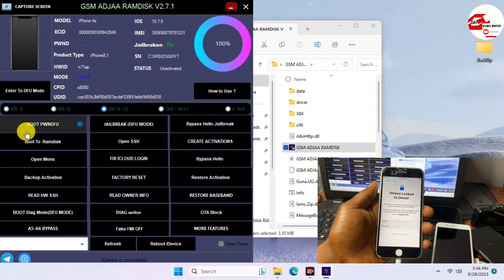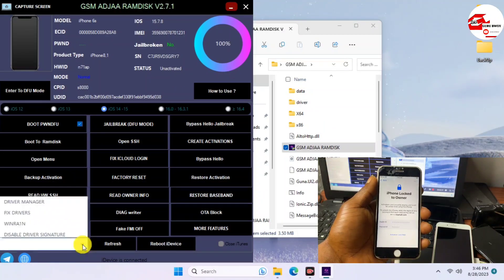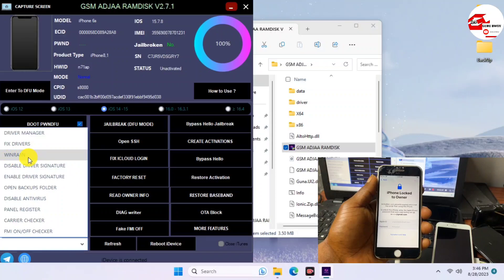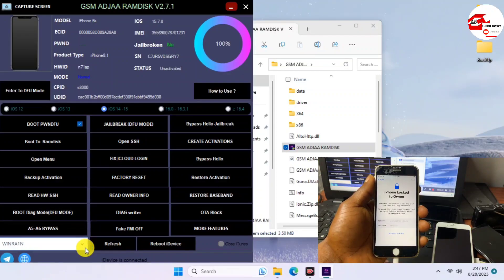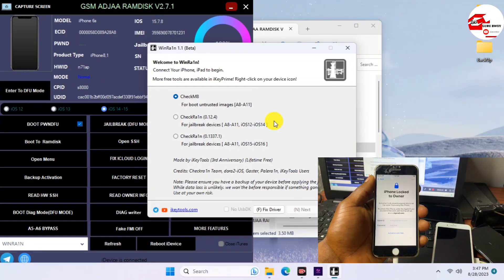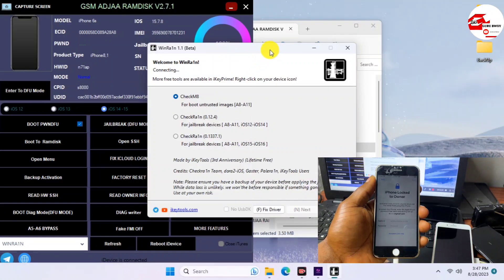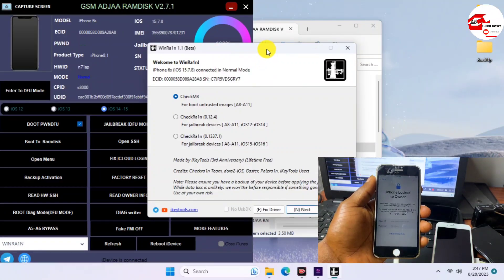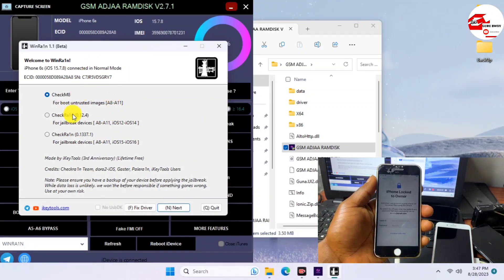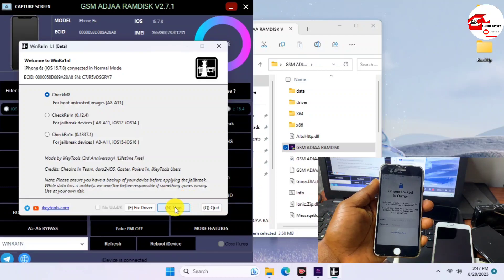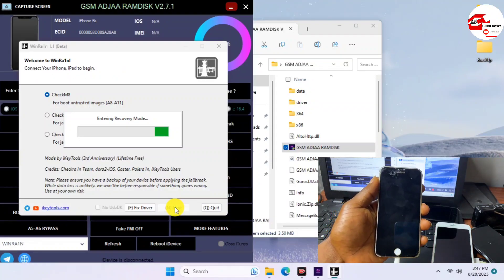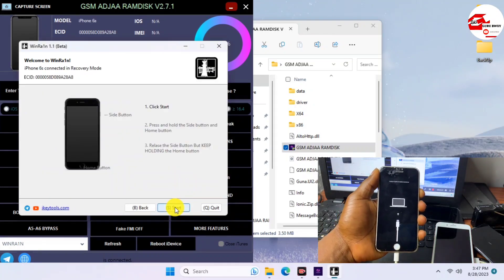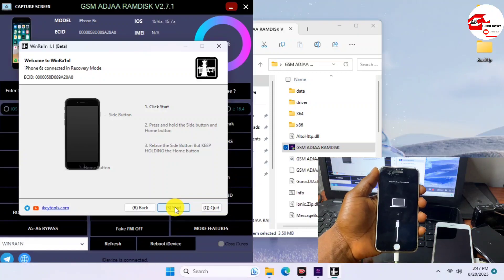Just scroll down to the Extra menu, select WinRa1n, and if you do not have WinRa1n it will start downloading and then open it for you to jailbreak your device. Here is WinRa1n — drag it to the left side of the screen. You can see our device is detected in WinRa1n. Click the Next button to get your device into recovery mode — you do not need to do this manually, WinRa1n will do it for you.